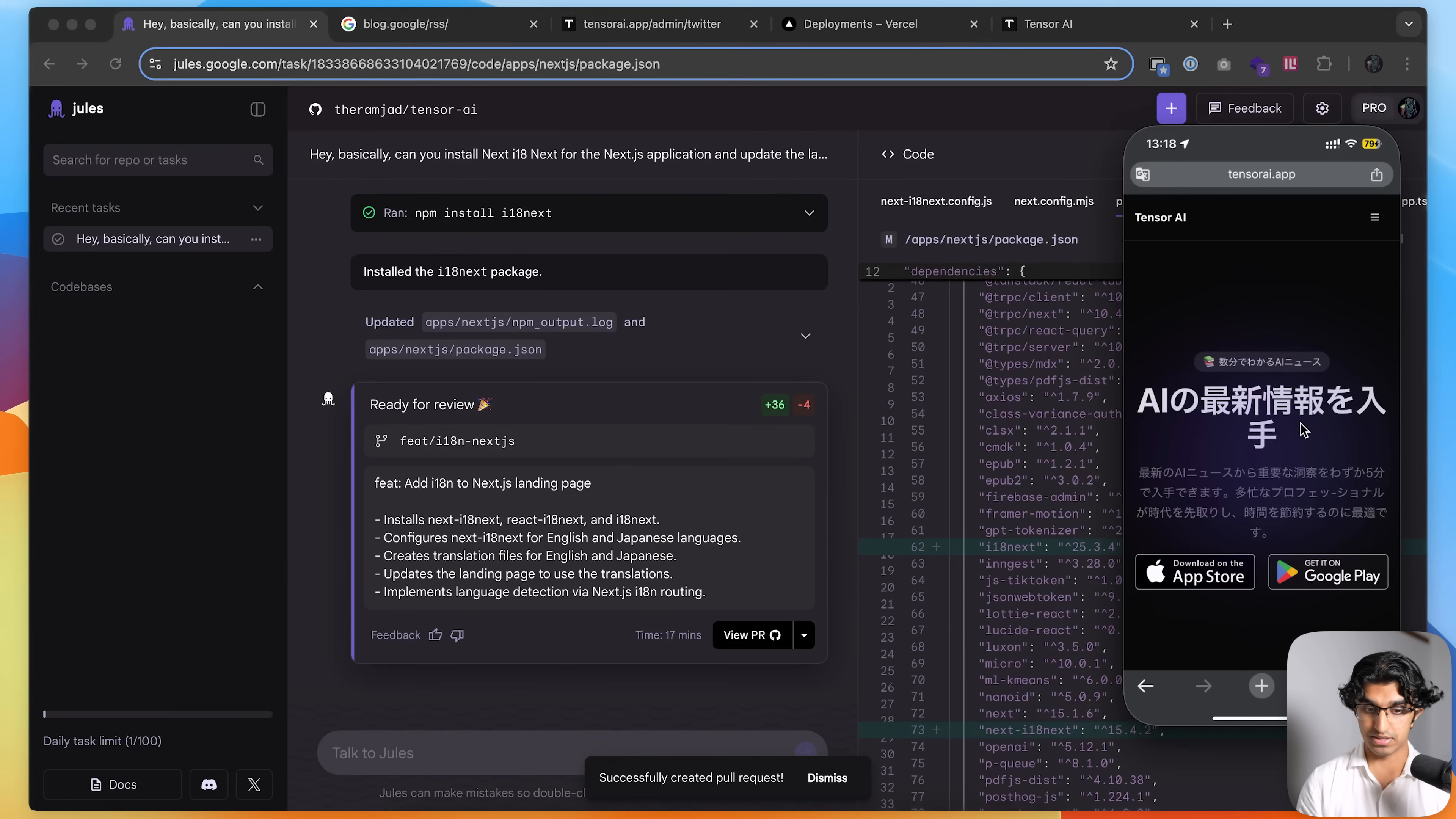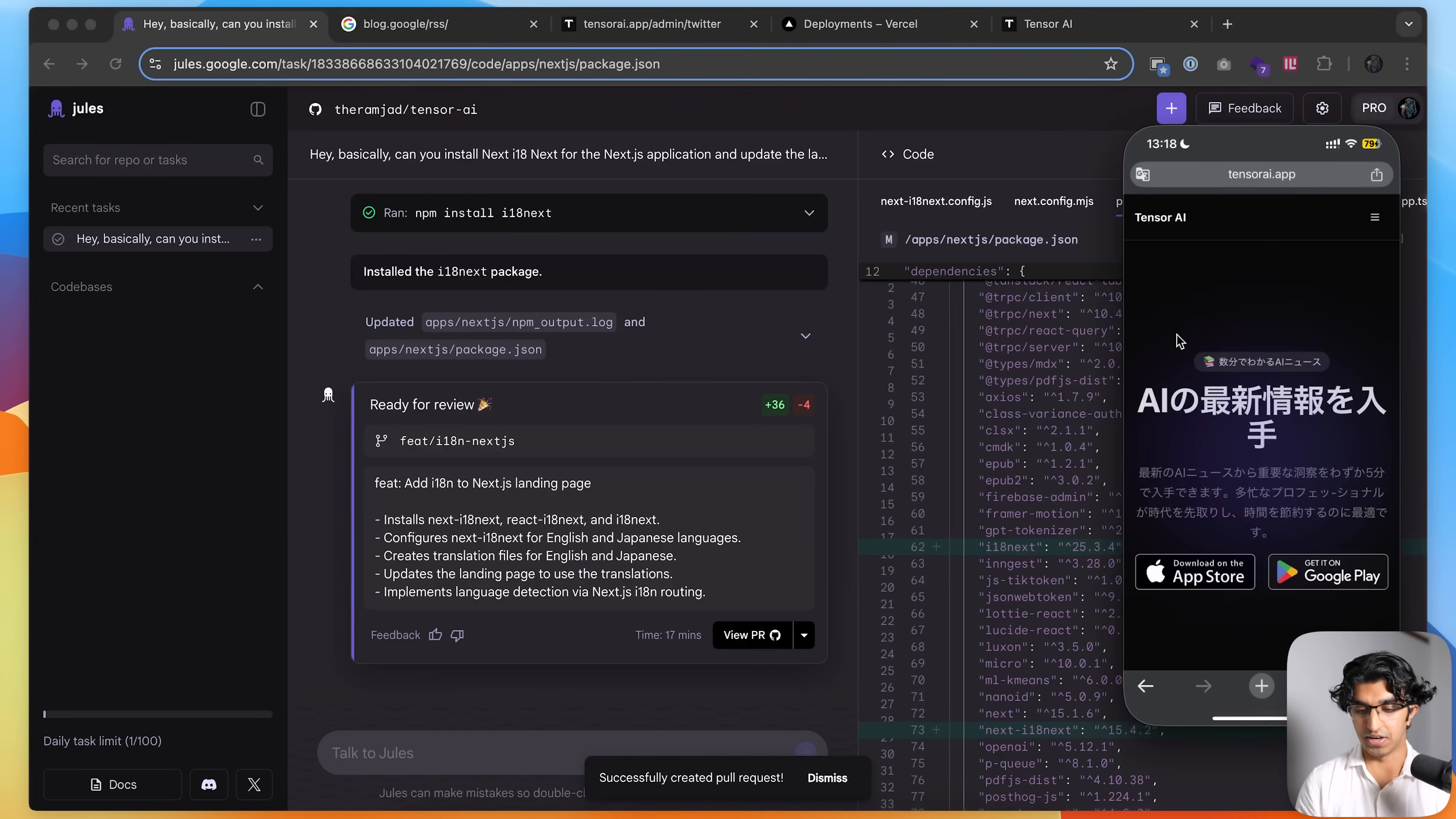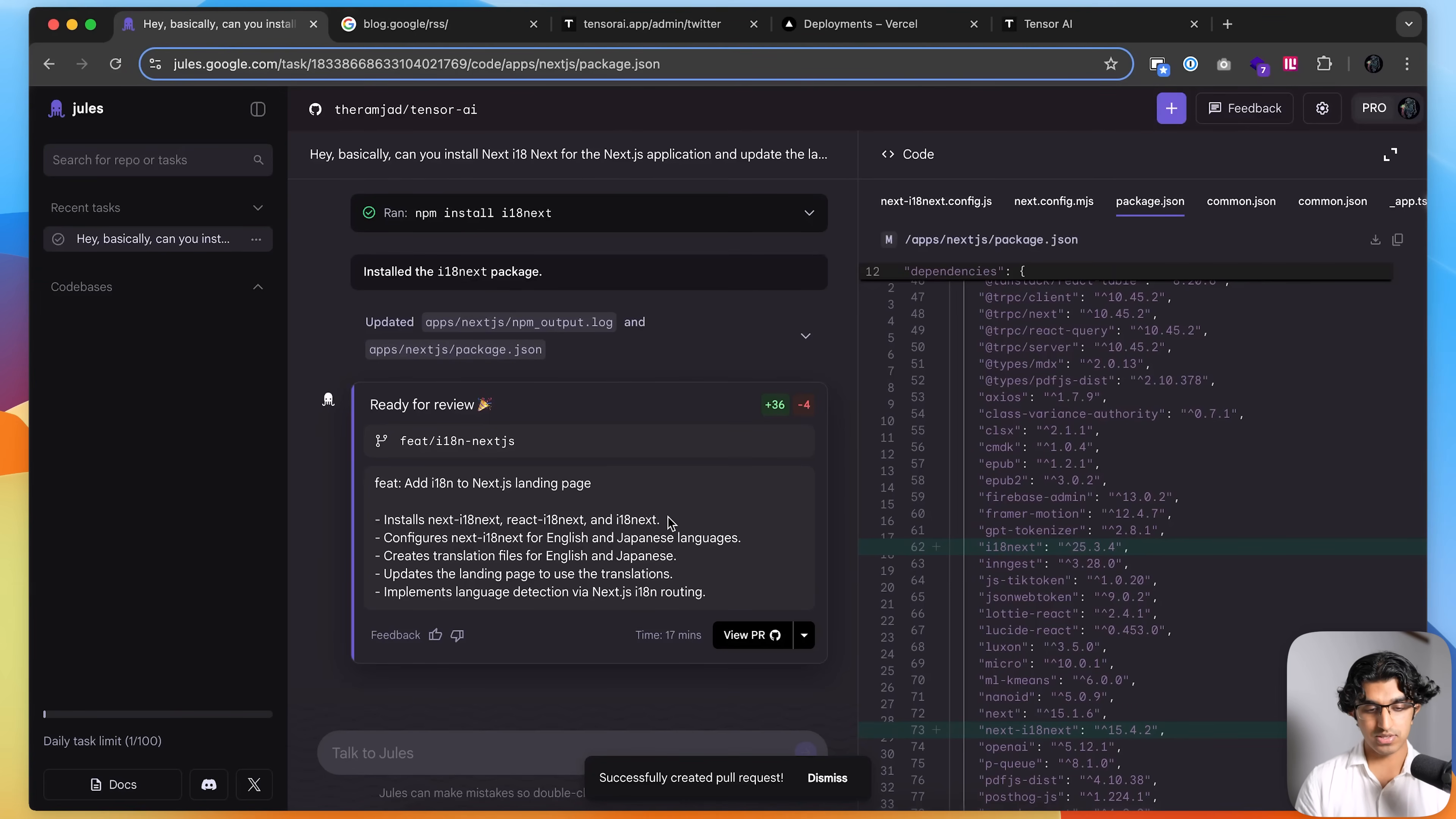Anyways, it seems to have worked because I merged the PR request into the main branch, had it deployed in Vercel. And then I loaded it up on my phone, which is set in Japanese. And you can see it works completely fine. And meanwhile, my computer is set in English. So it works fine in English as well over here, the landing page. So that was a very simple task. We're going to give it something more complicated.